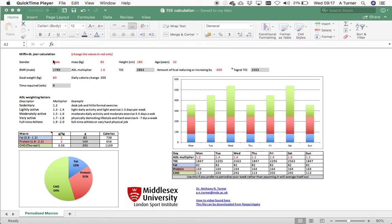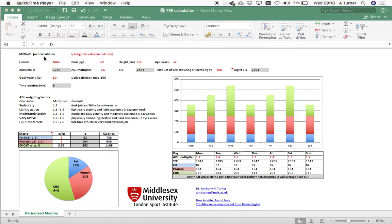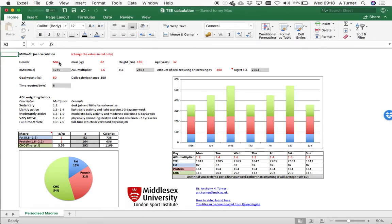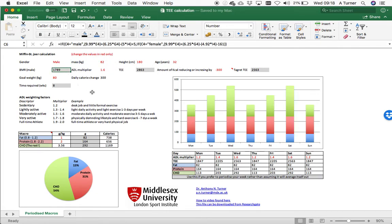So firstly we're going to calculate basal metabolic rate, which is the amount of energy you'd use if you were to stay in bed all day, and we're going to use the Miffin-Syn-Jour calculation for that. This calculation requires that you enter gender, mass, height, and age. Only change the values in red, and you'll get the calculation for BMR, which is written there.